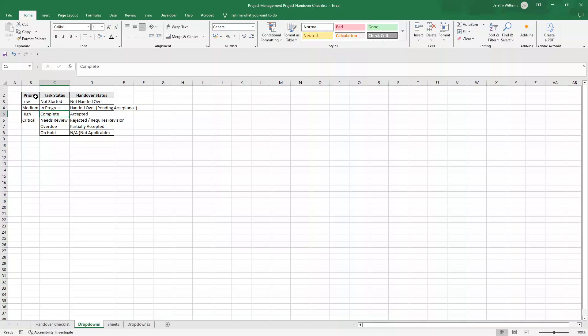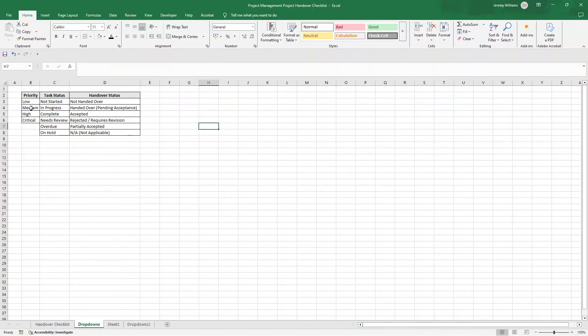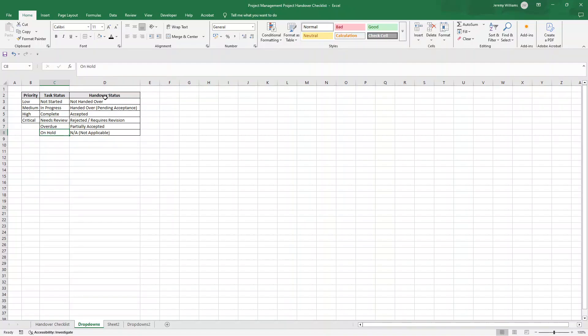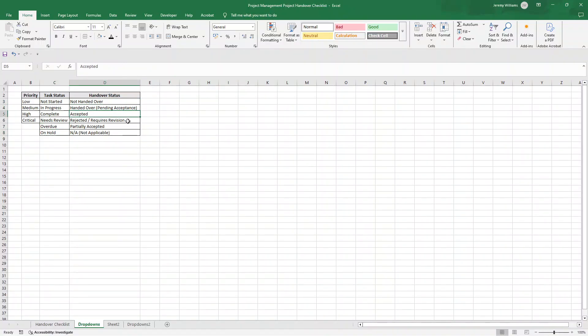I've missed priority. So what I'm actually going to do is just do low, medium, high, critical, because they're going to be our options. So that's what you essentially need to do. Just create this little mapping table. Just give each one a heading and then just put these options in. So we've got low, medium, high, critical for priority. For task status, not started, in progress, complete, needs review, overdue and on hold. And for handover status, not handed over, handed over, pending acceptance, accepted, rejected, requires revision, partially accepted and not applicable.